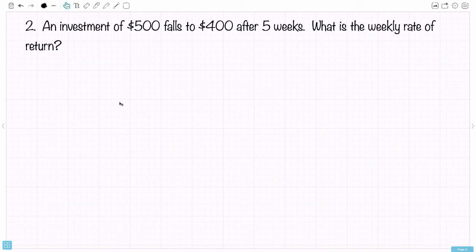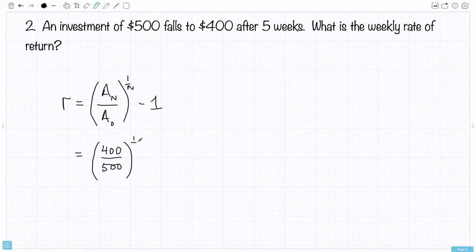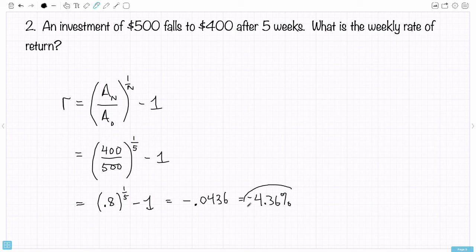Next example: an investment of $500 falls to $400 after five weeks. What's the weekly rate of return? Using the formula, R equals (400 over 500) to the power 1 over 5, minus 1. That's 0.8 raised to the 1/5 power, minus 1. Putting that in the calculator gives approximately negative 0.0436, or about negative 4.36%.